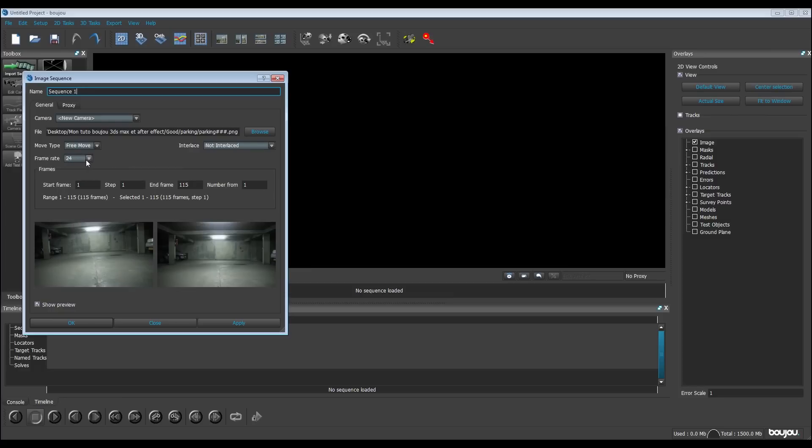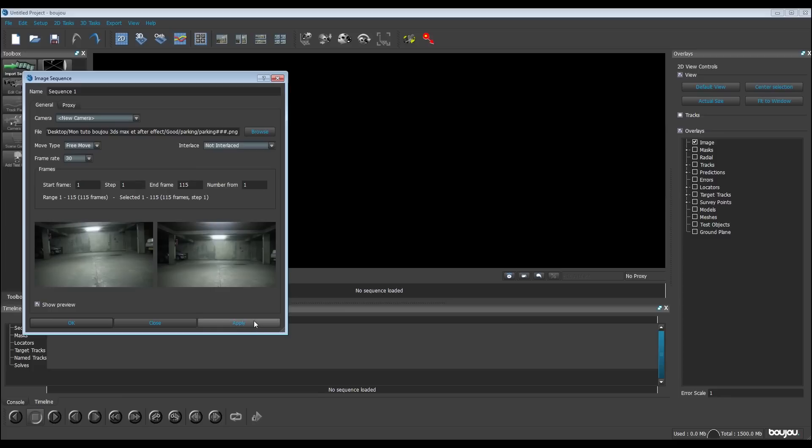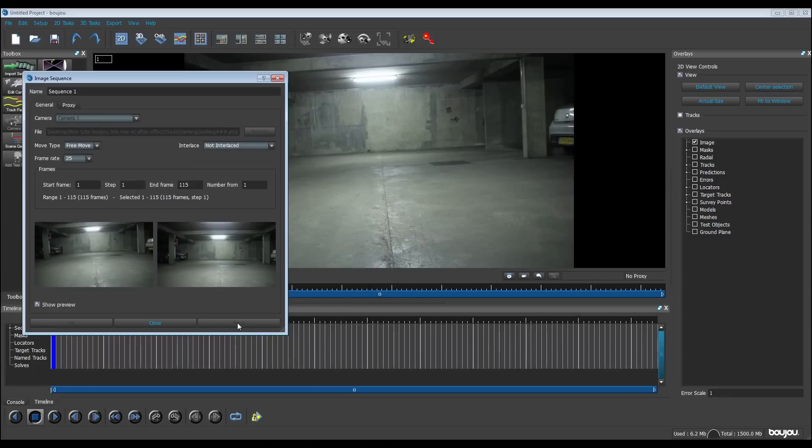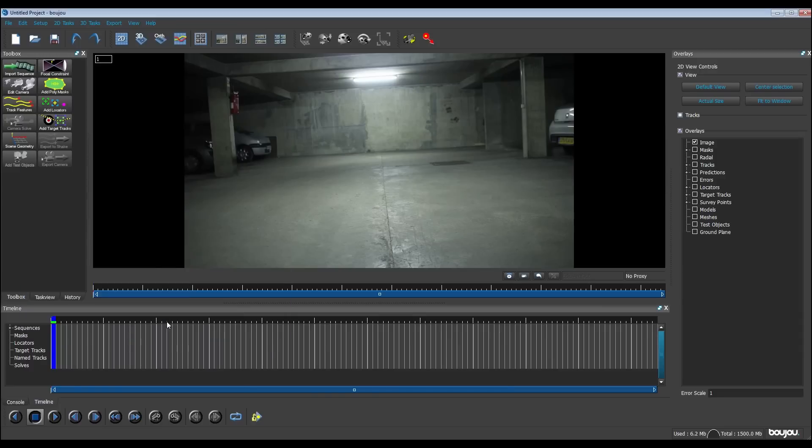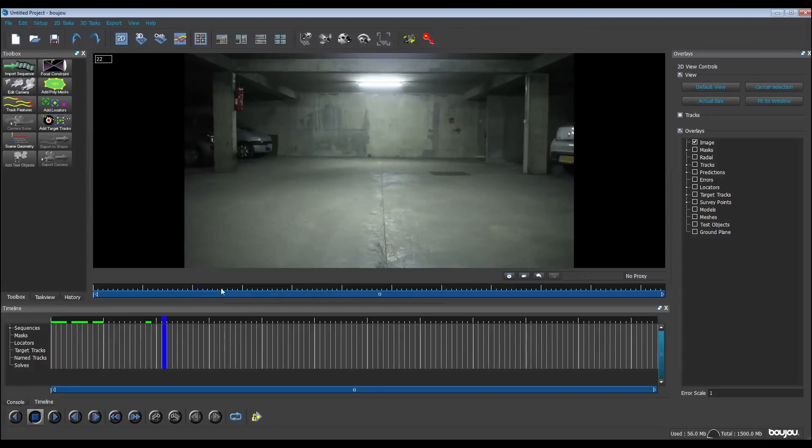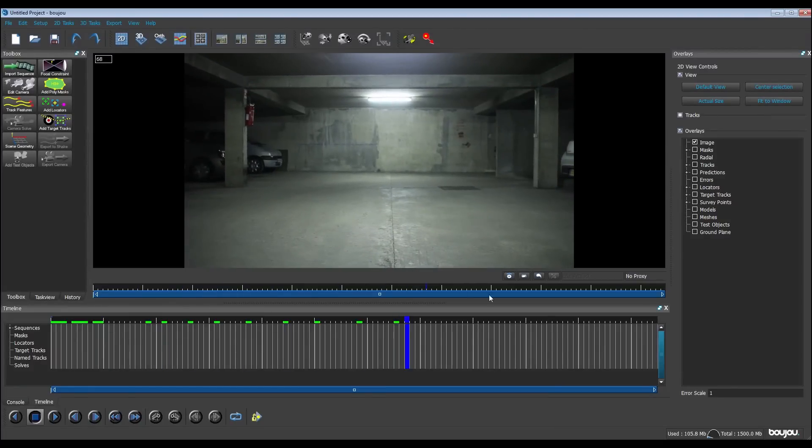I'm going to change it to 30. I have to respect my frame rate. Free move, it's okay. And I go on apply. Okay, my scene is here, but as you can see he made the frame rate as 25. I said 30. Apply again. It's a little bug so you have to do it twice. Okay, close. As you can see I have my scene here, it's moving.